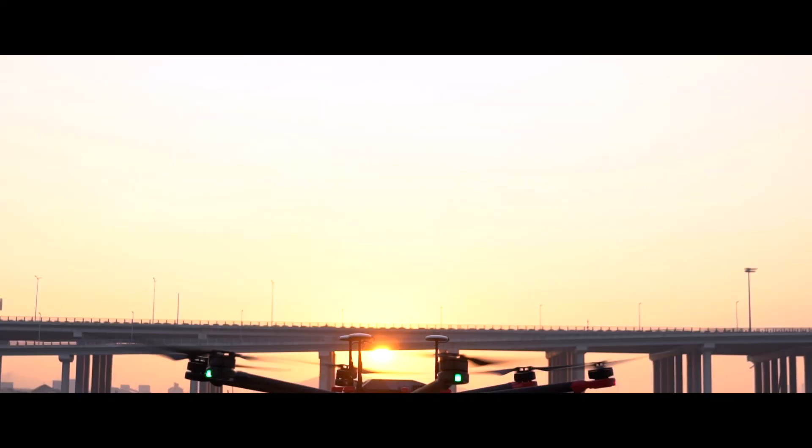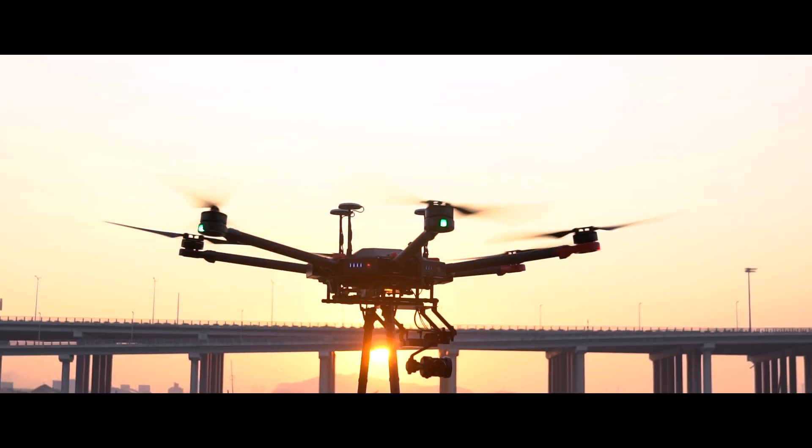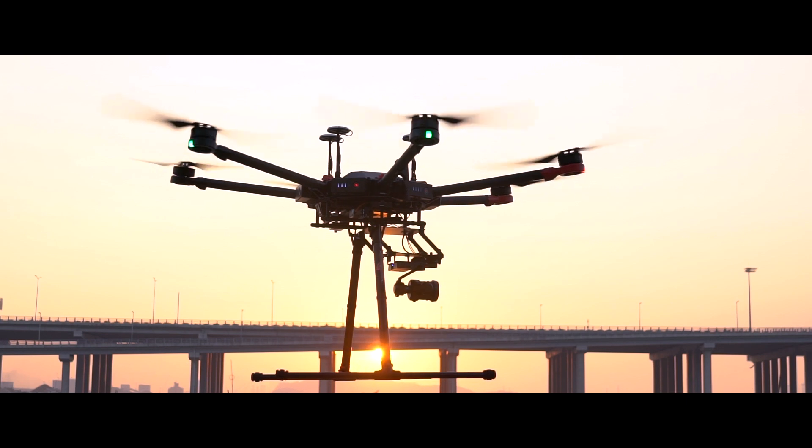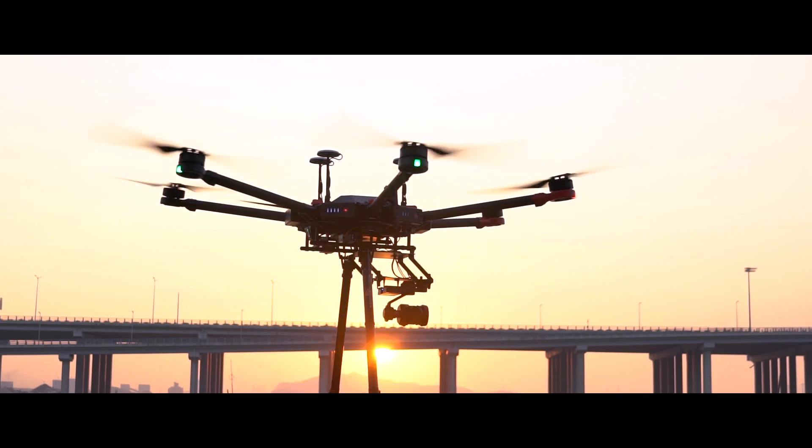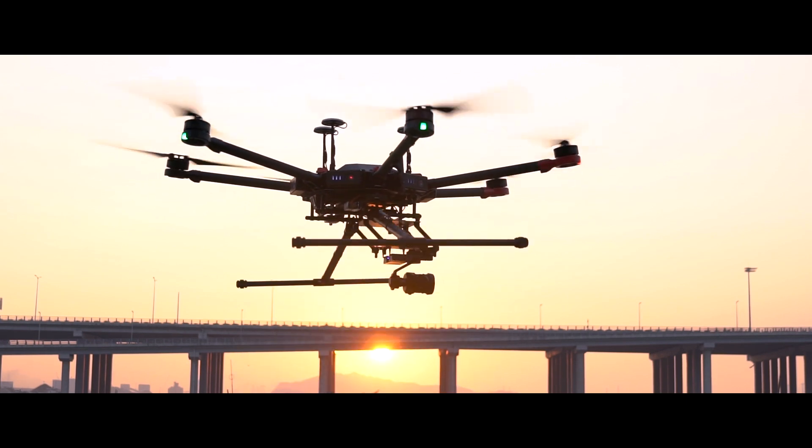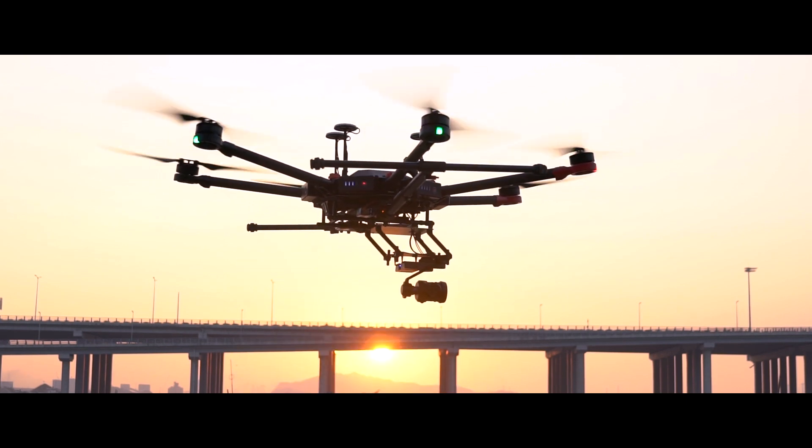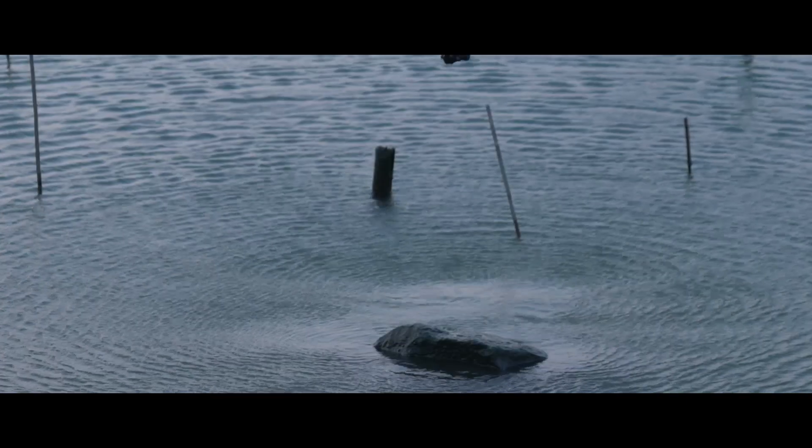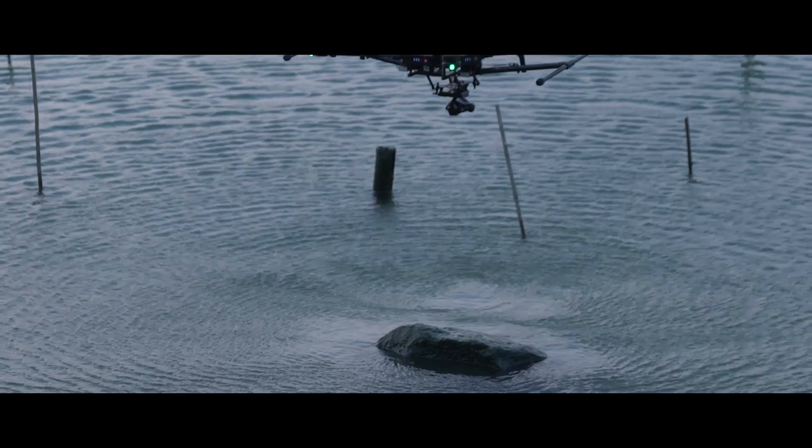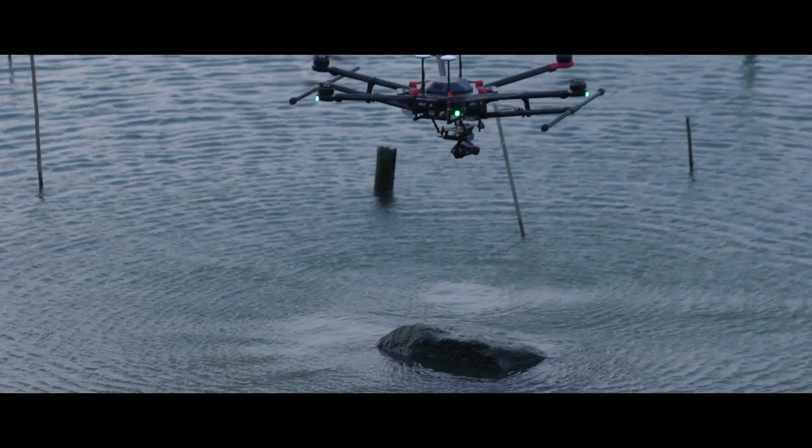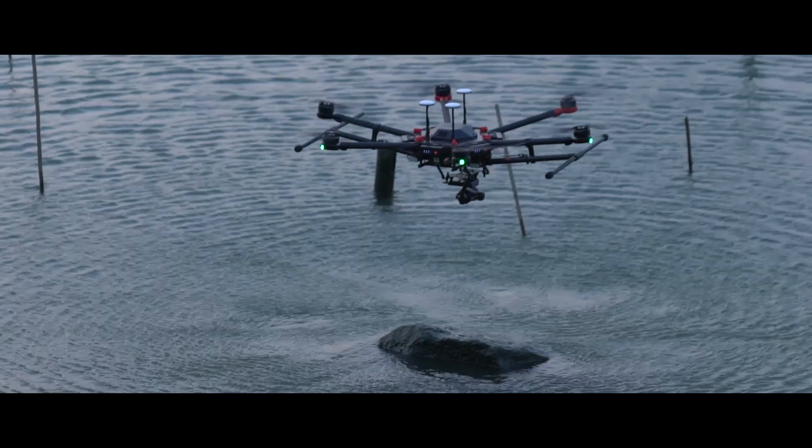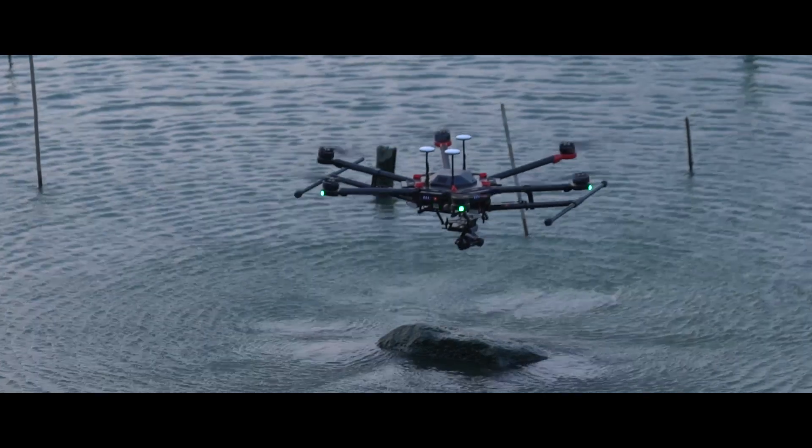The Matrice 600 Pro is an all-in-one flight platform specifically created for professional aerial photography and industrial applications. In this video, we're going to teach you how to tune and check the aircraft before flying.